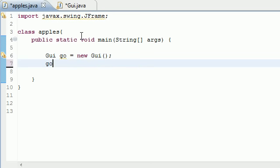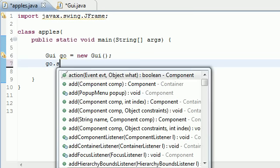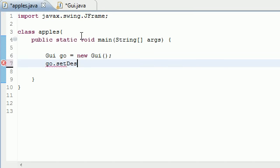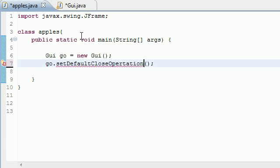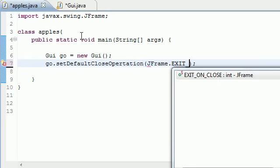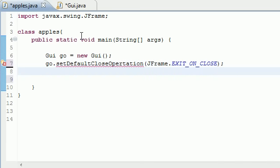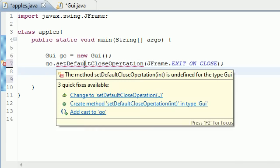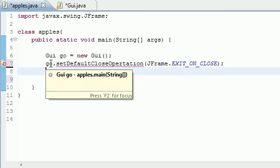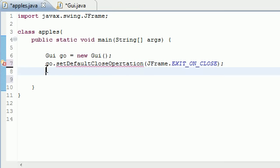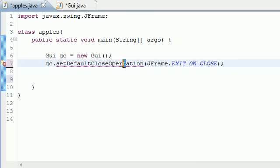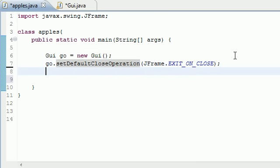Now just put go.setDefaultCloseOperation, and you definitely need to have this or else your program isn't going to be able to close. Then you need to put in here JFrame.EXIT_ON_CLOSE. Make sure you have that, it's pretty important. Oh, here we go, is undefined for the type GUI setDefaultCloseOperation. There we go, spelling. It's key kids, definitely need to learn that skill in school, unlike me.